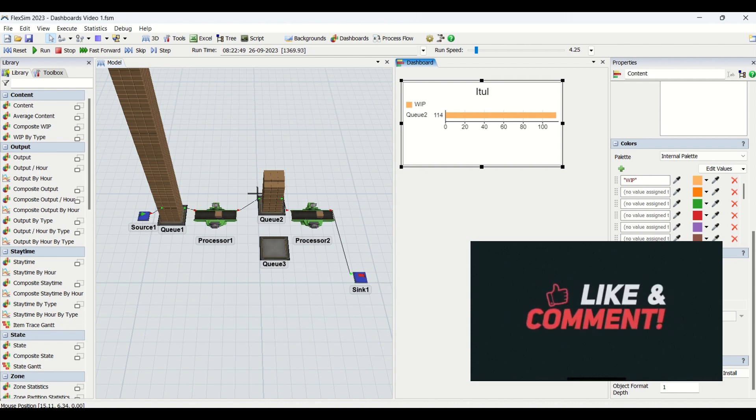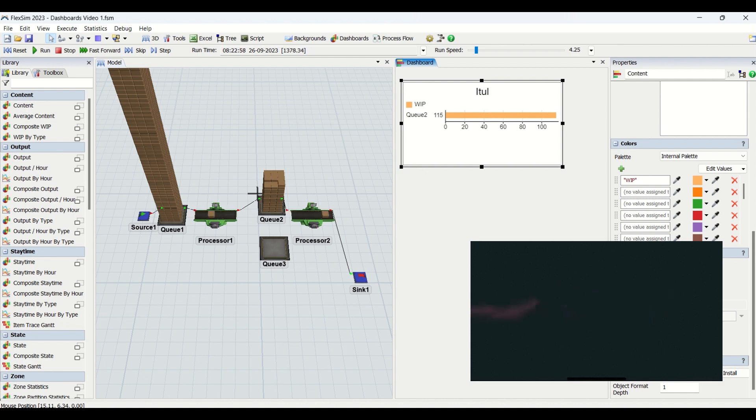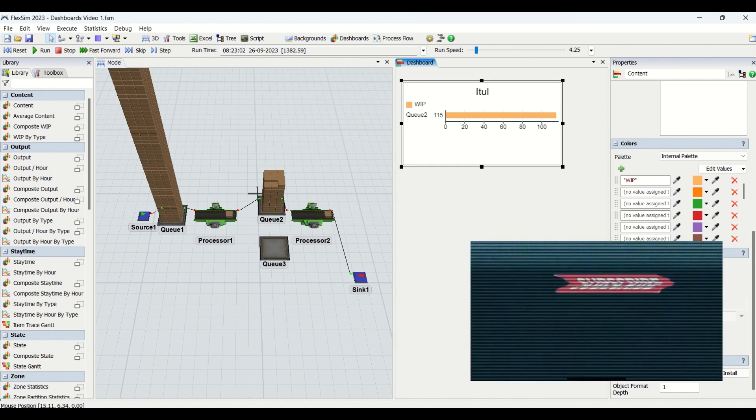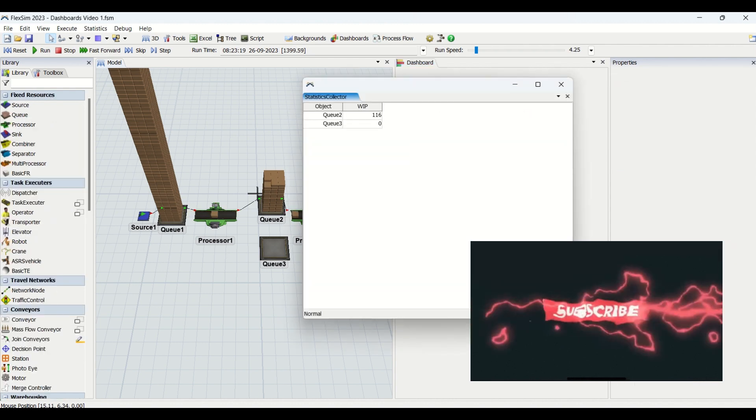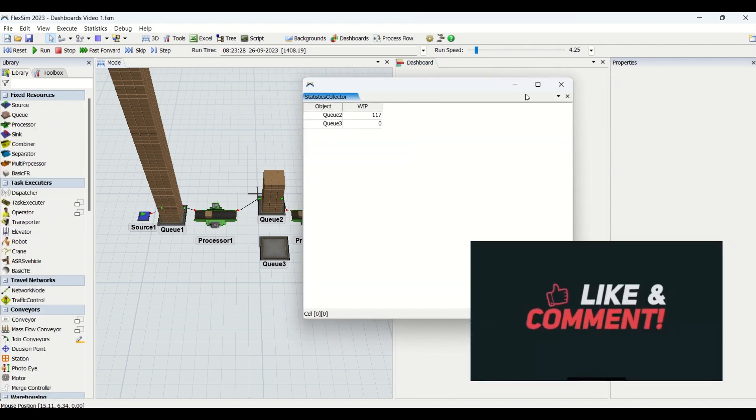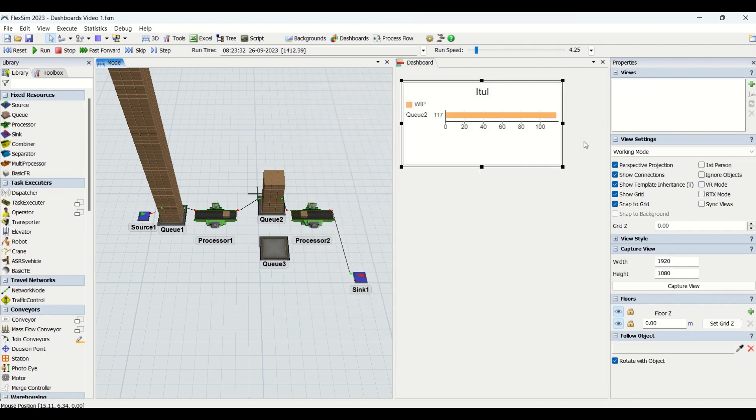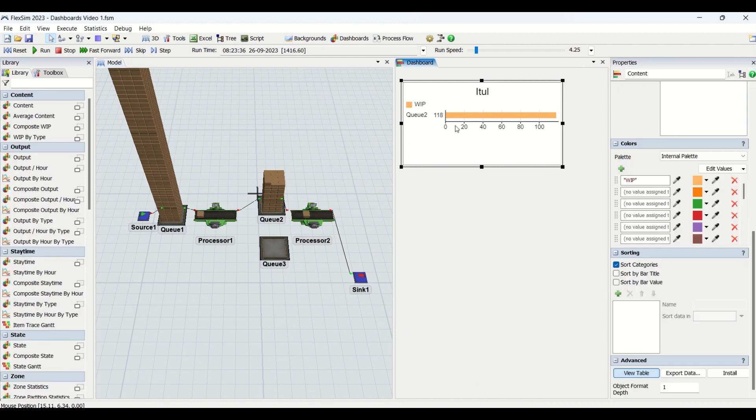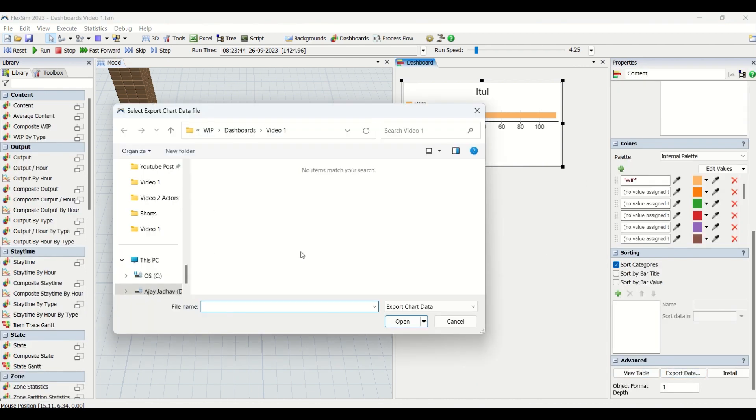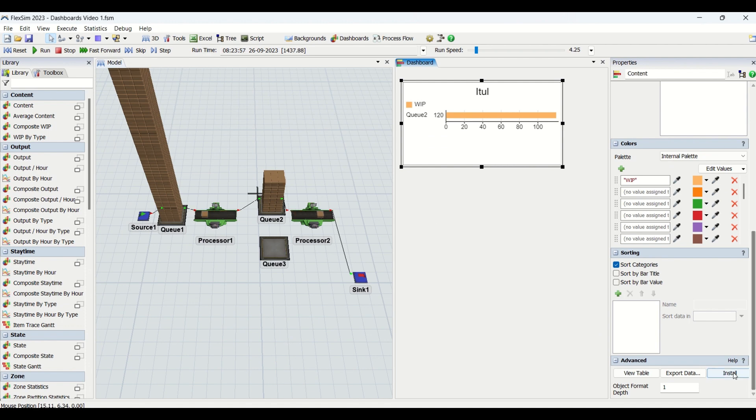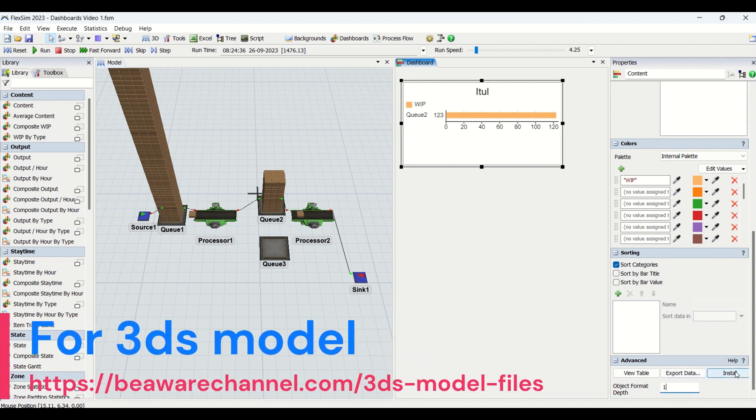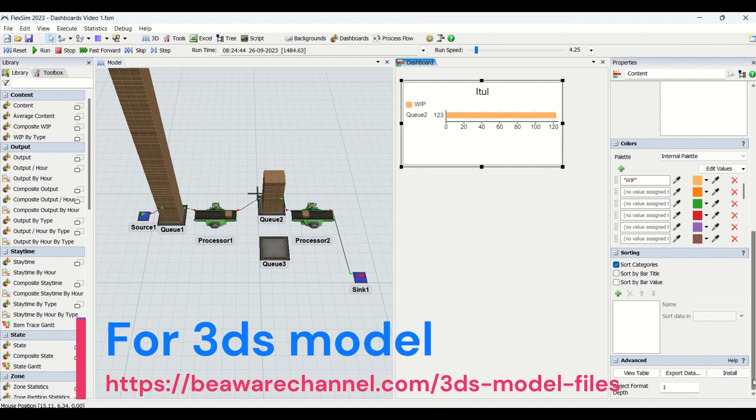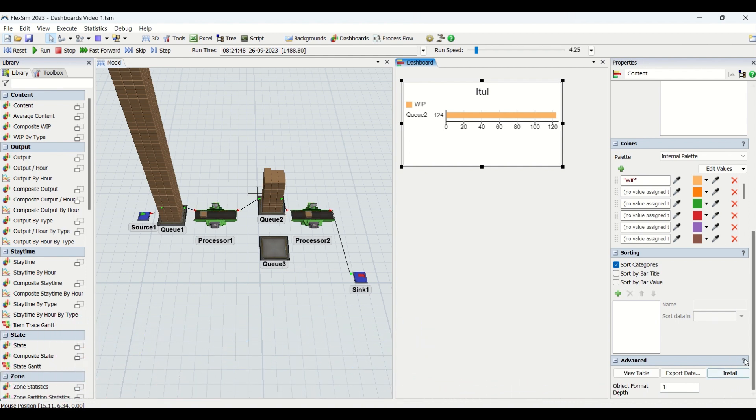Then we have advanced features in the dashboards. You could look at we can see it in form of a table. You can export this data. There is a feature of installation. We don't most probably use this advanced feature of installations in an object format, but this can also be used. If you want to learn this in detail, you can explore.